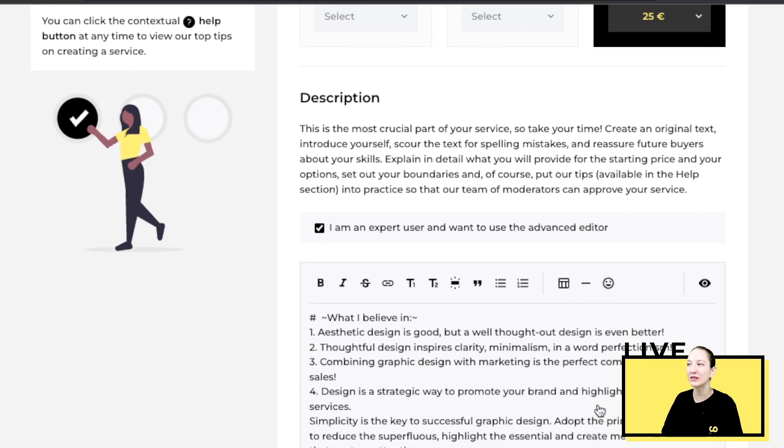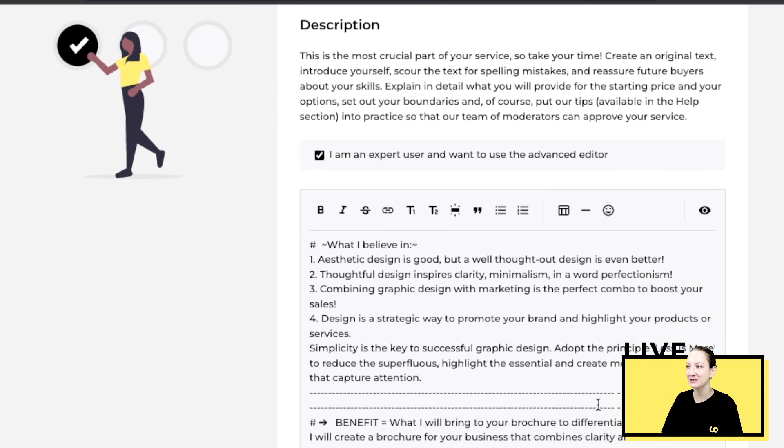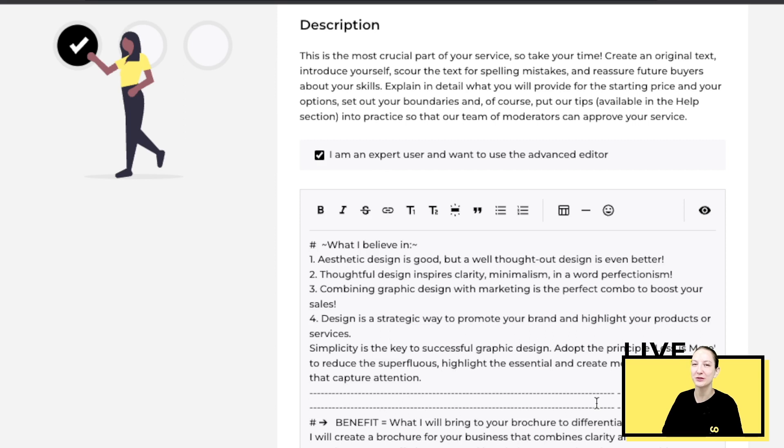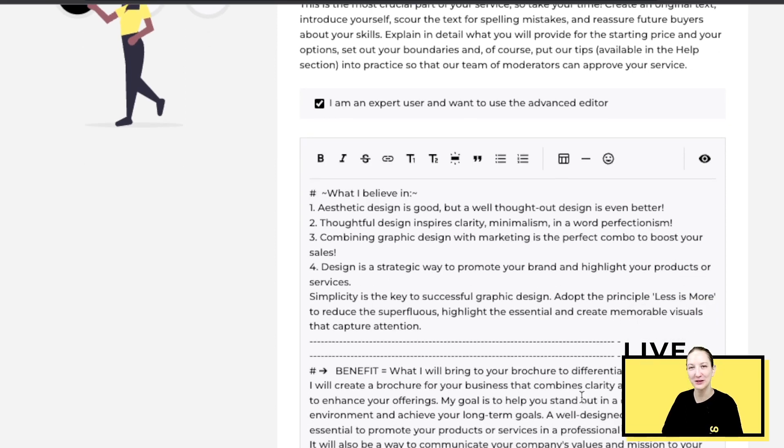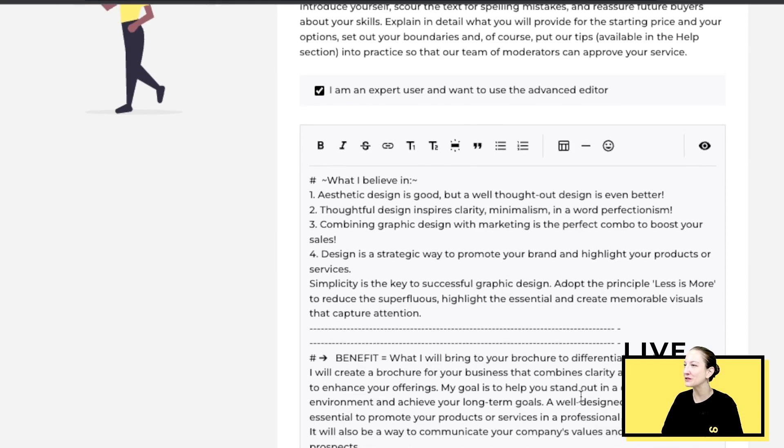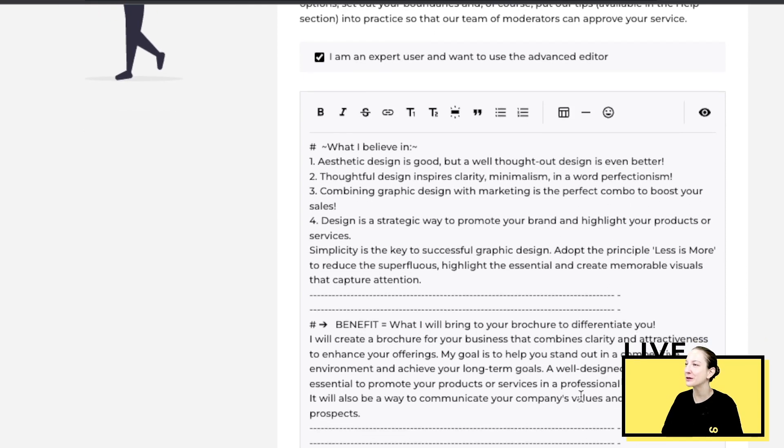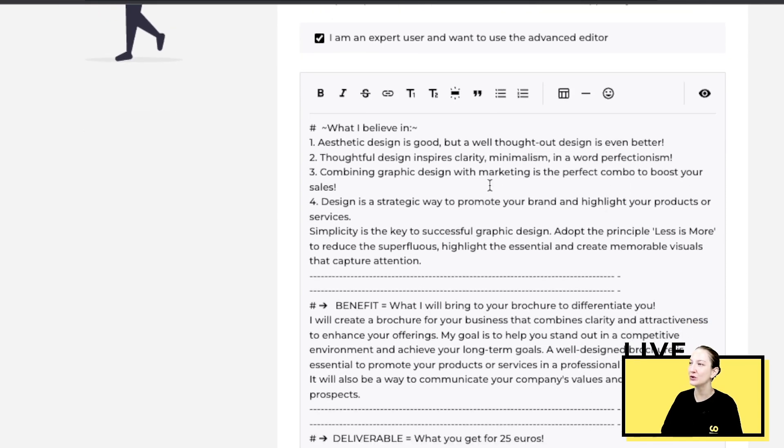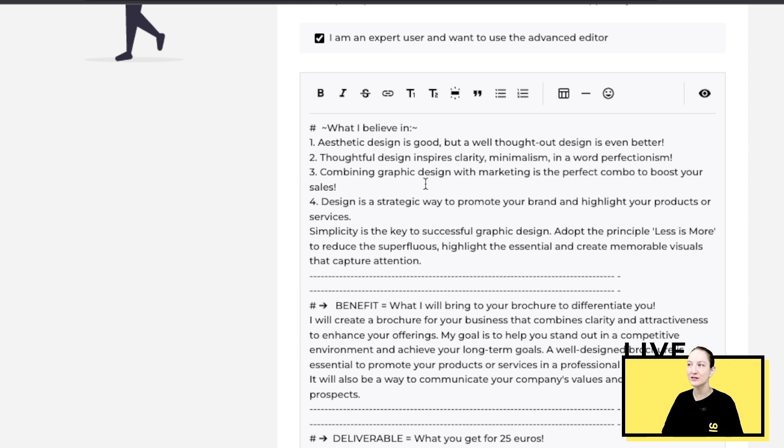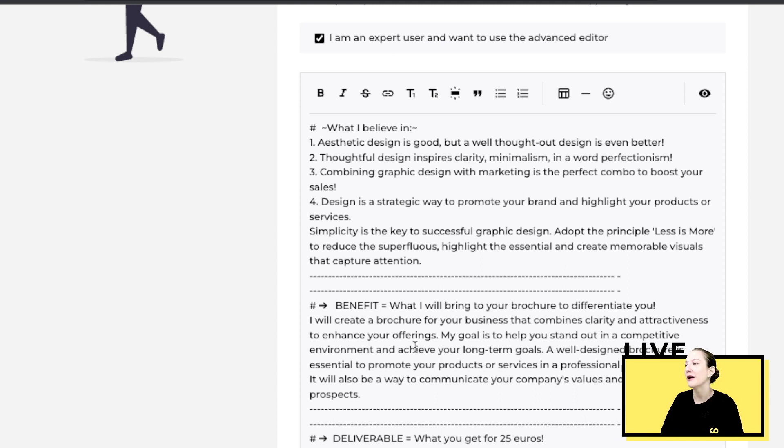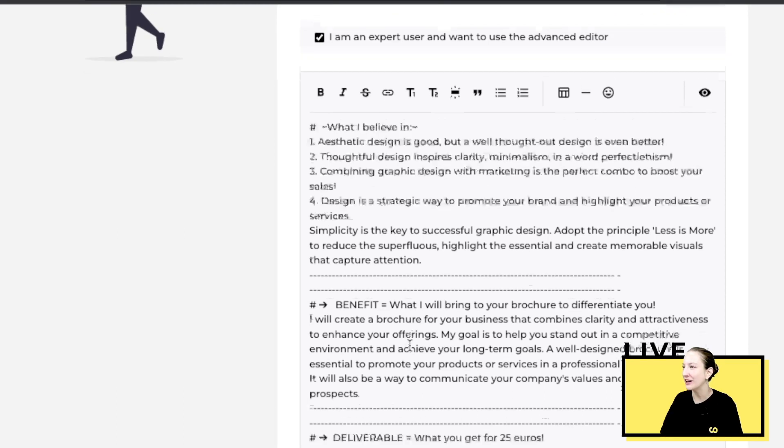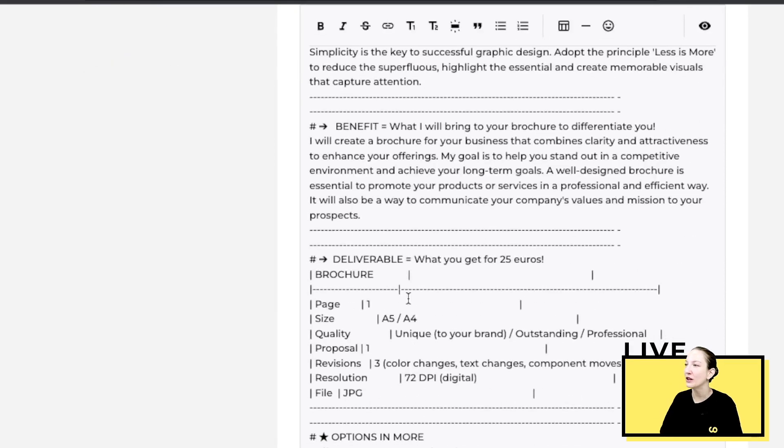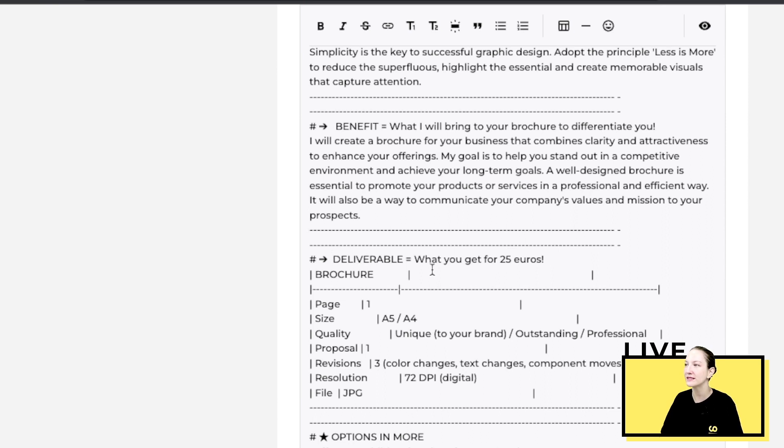This specific service is based on one of our actual sellers, her name is Charlotte, so thank you Charlotte for helping us with this video. In your description, you can start with basically introducing yourself or your experience, what makes your service different, what you can offer to your buyer, any benefits, any extras you can really think of.